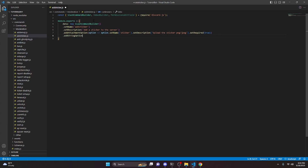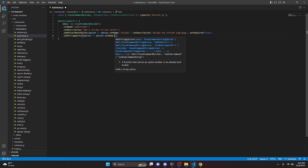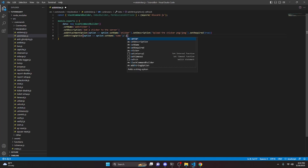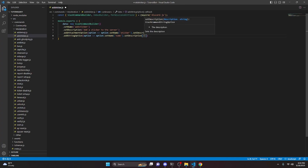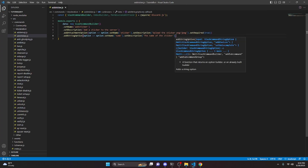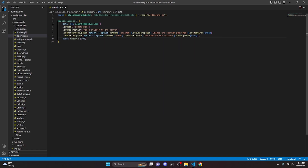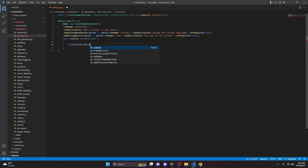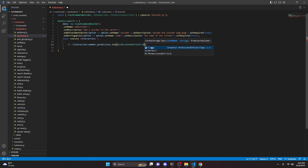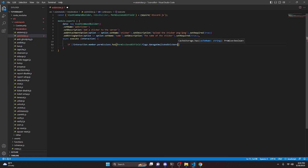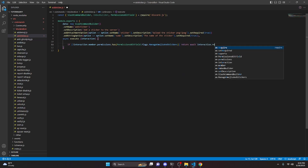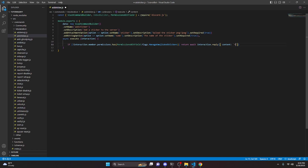Then we can do addStringOption, option arrow function, option.setName and we're going to get 'name', then setDescription — 'the name of the sticker' — and we're going to set required to true. Then we do async execute with interaction, and in here we're going to do: if not interaction.member.permissions.has(PermissionsBitField.Flags.ManageEmojisAndStickers), we return await interaction.reply with content 'You don't have perms to upload stickers', set to ephemeral.